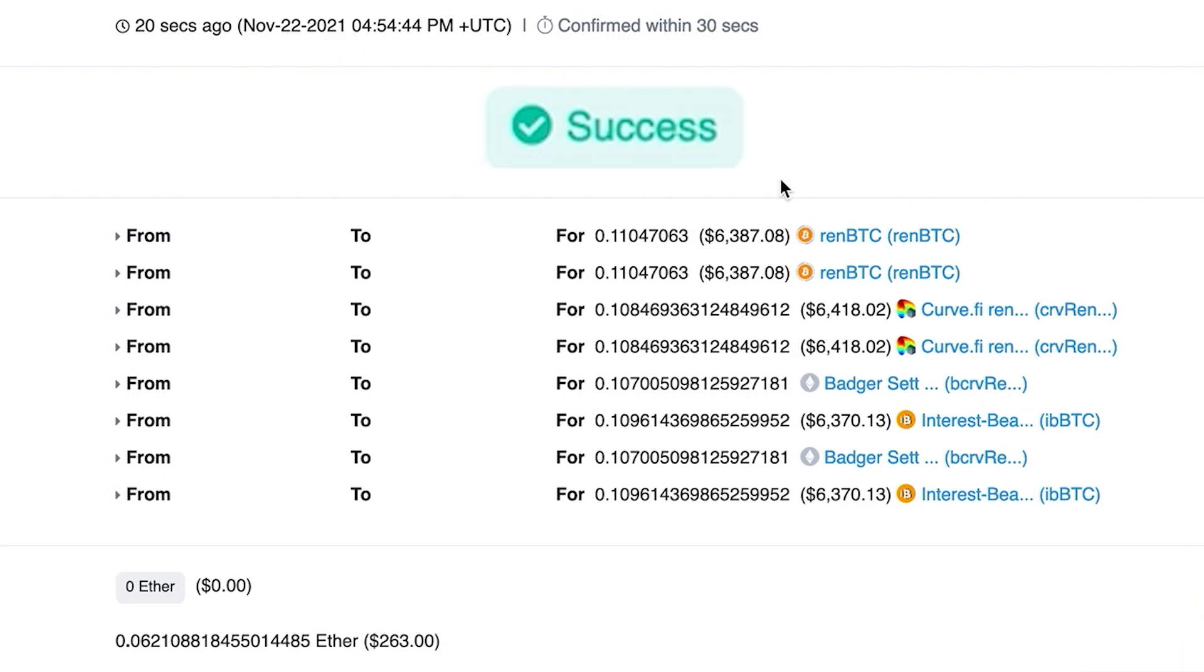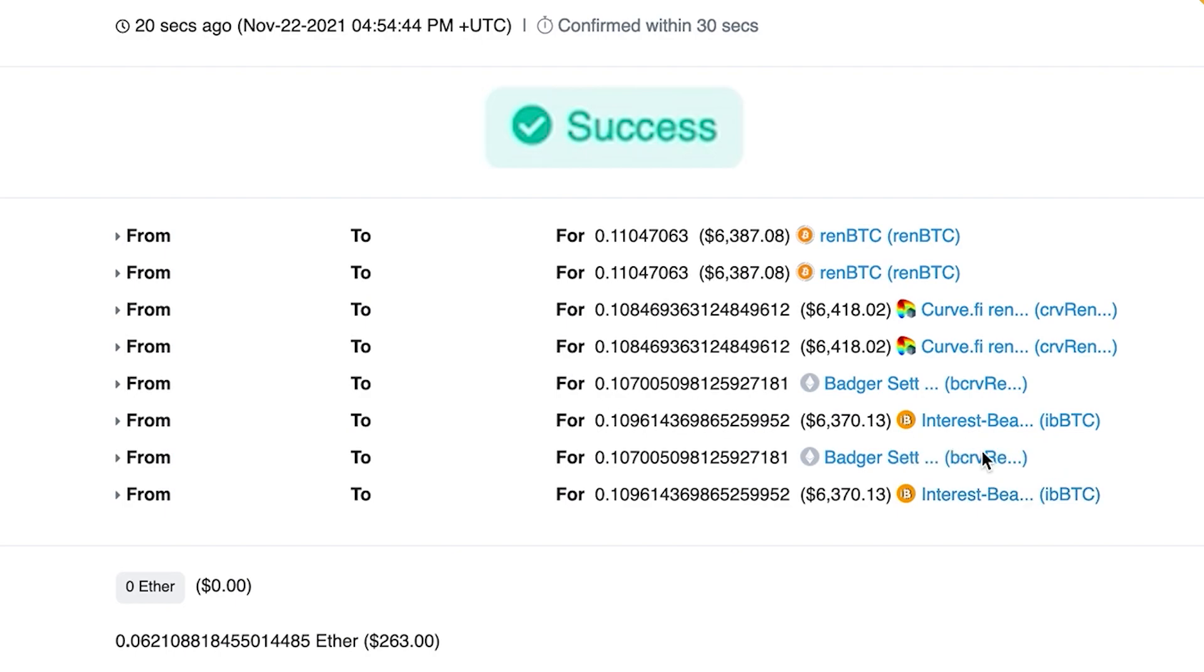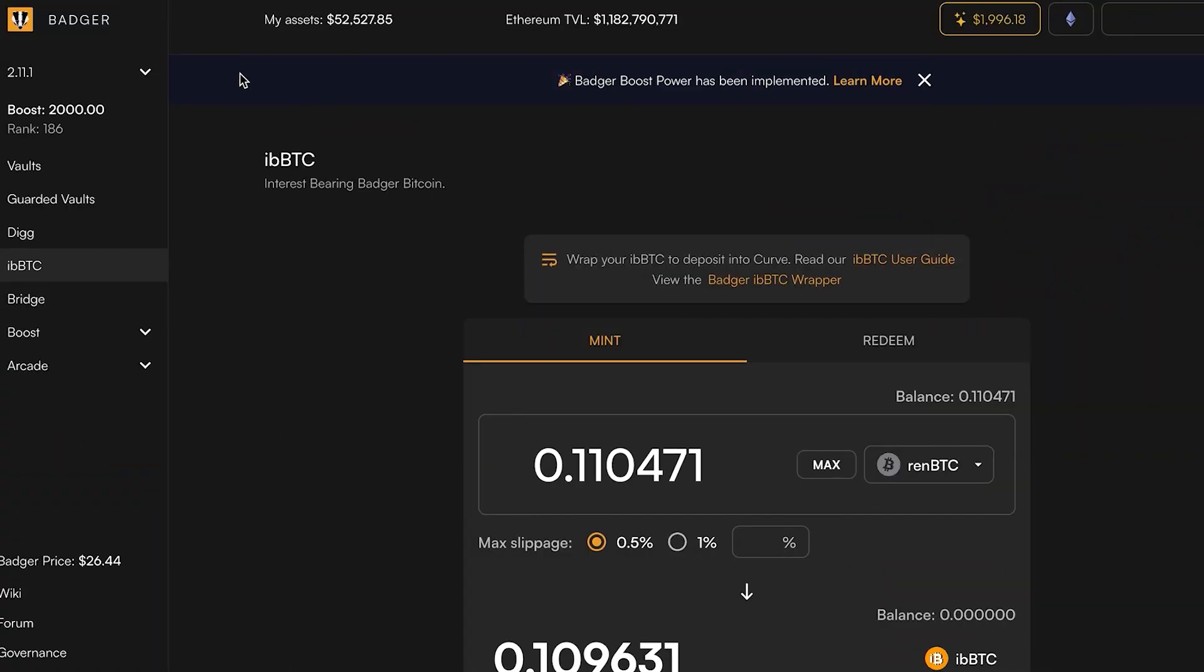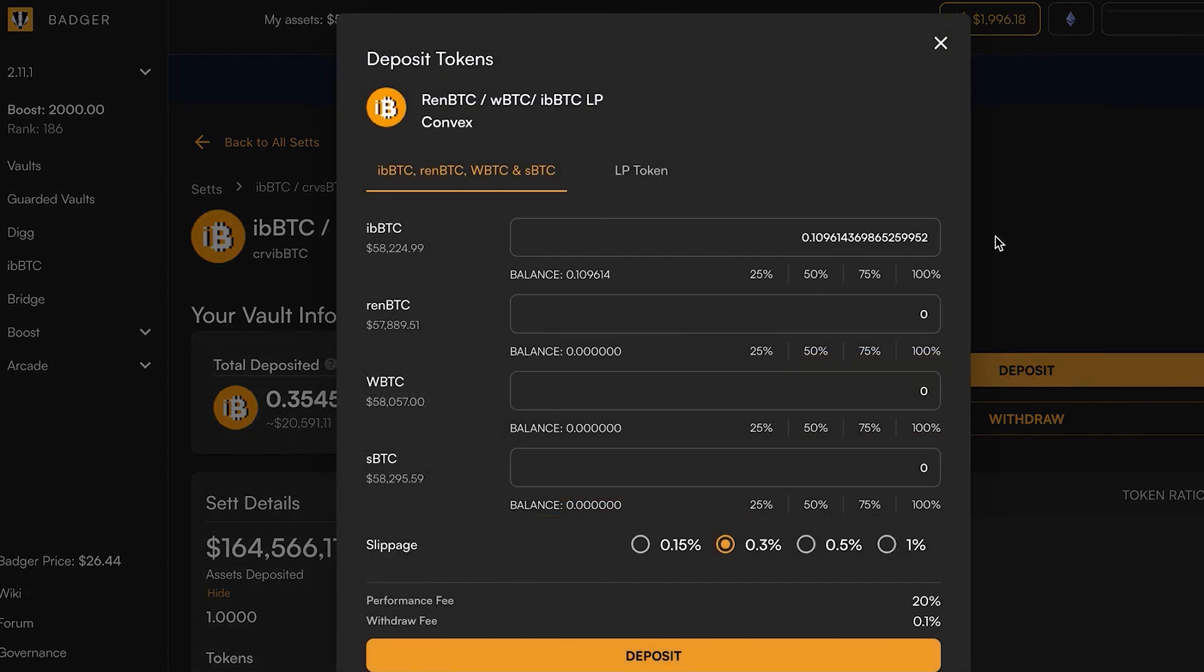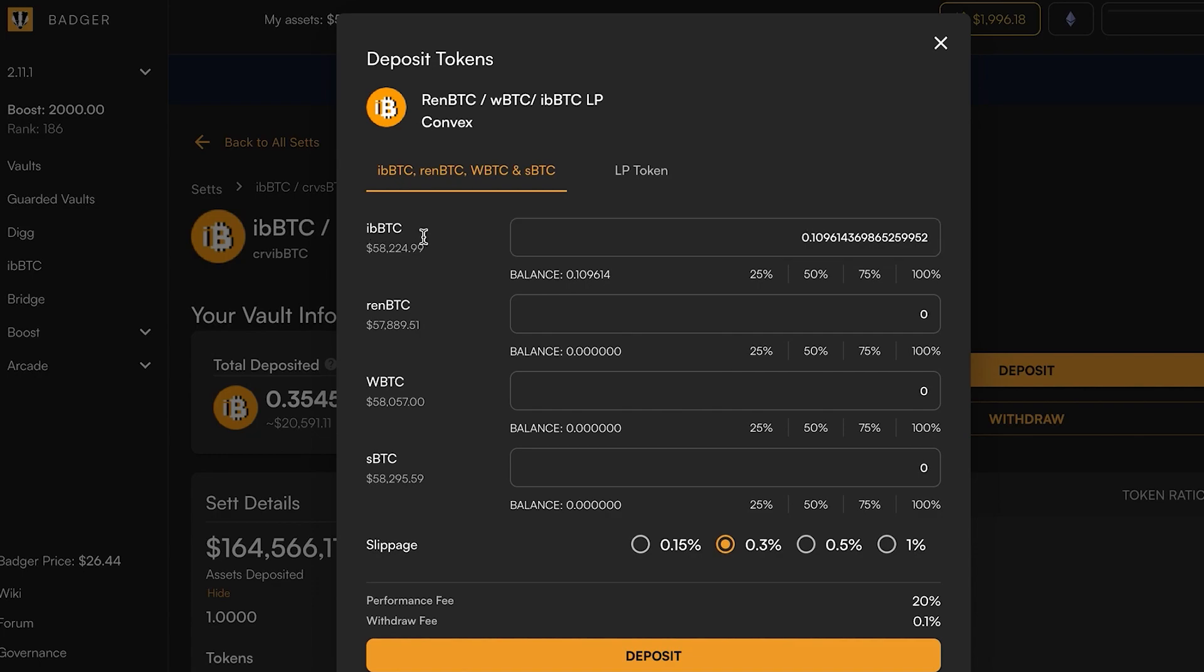Okay, that minting transaction has completed and now I have interest-bearing Bitcoin ibbTC in my wallet. So I'm going to head back over to the Badger app. Now this is beta.badger.com, but once this is launched it will be at app.badger.com, and back here to the set vault and deposit.